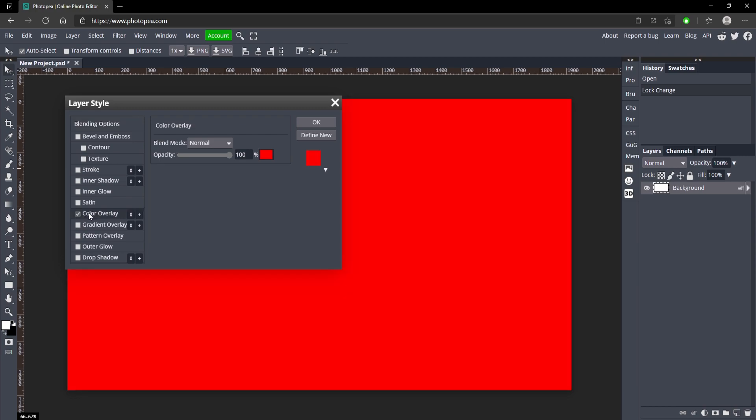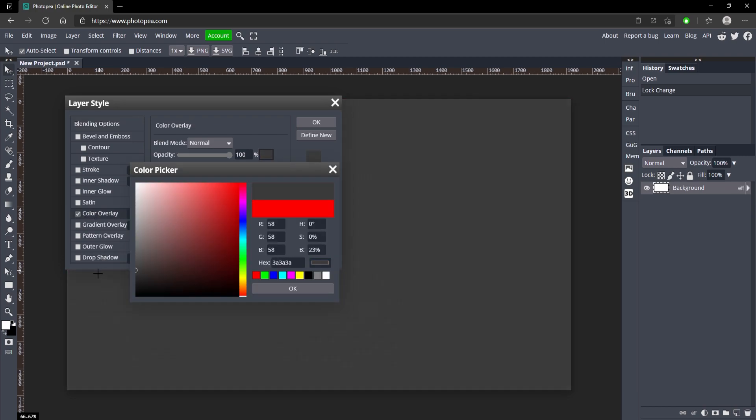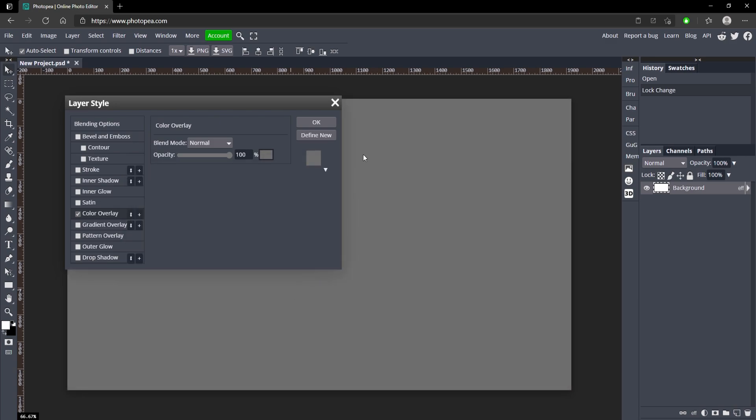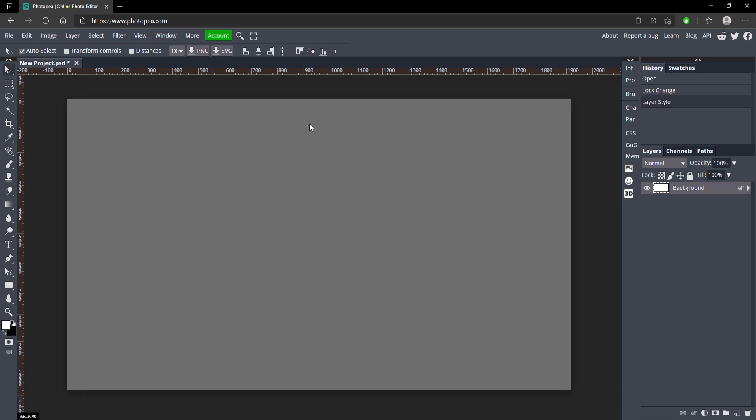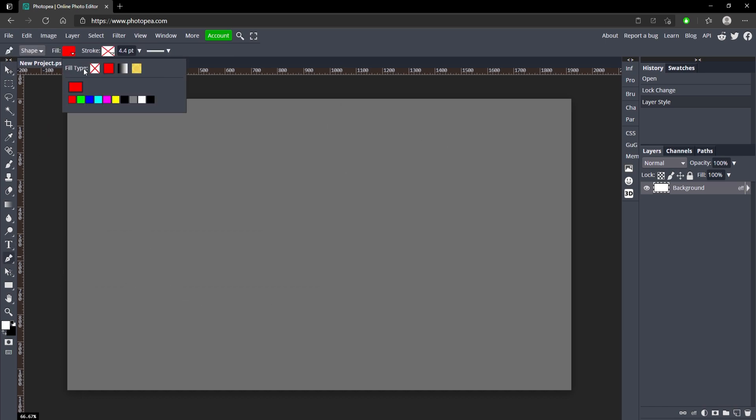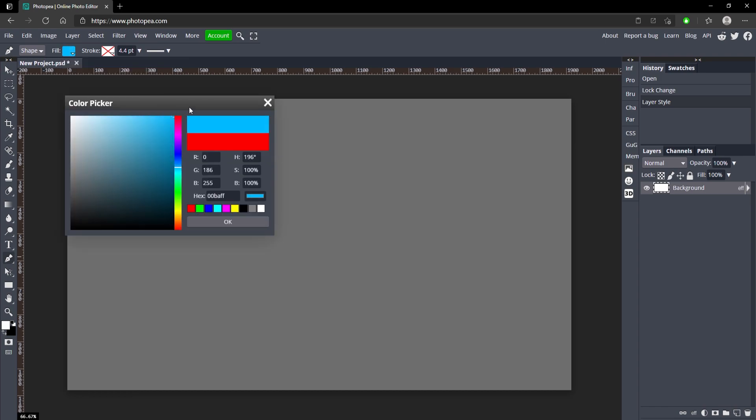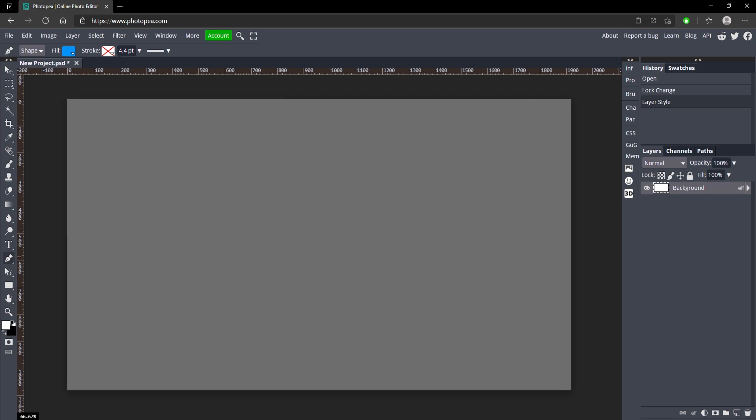Go ahead and add a color overlay on the background and make it a gray like this, kind of a lighter gray actually. Now go ahead and get your pen tool over here and turn the fill to maybe a blue like this, so 0094FF. I might change that, so hold on a second.